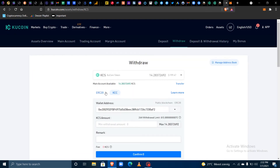Make sure you do not make the mistake of withdrawing on ERC20. If you withdraw on ERC20 it will still reflect in your wallet, but it won't be on the KuCoin Community Chain and you cannot use it to trade on platforms built on the KCC.